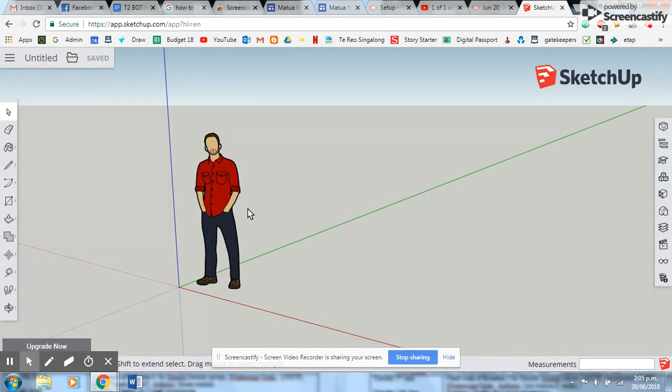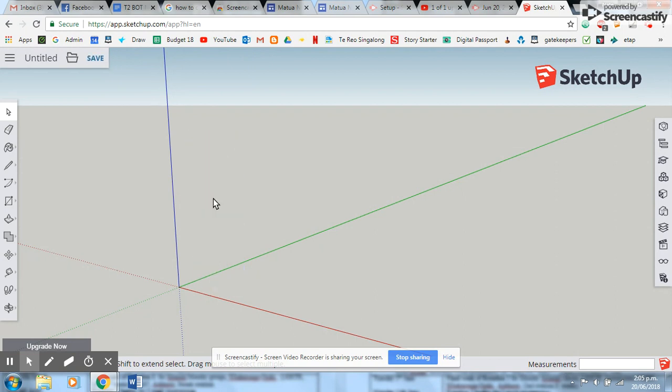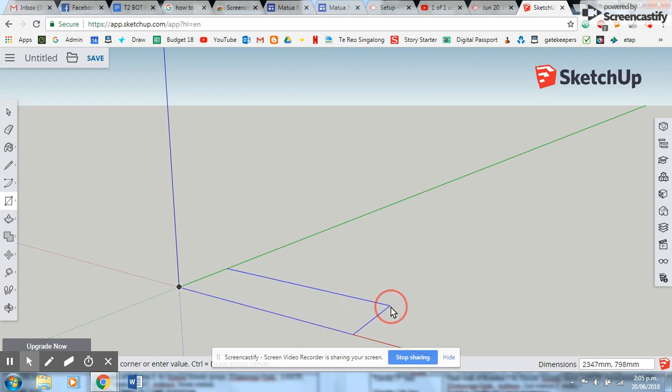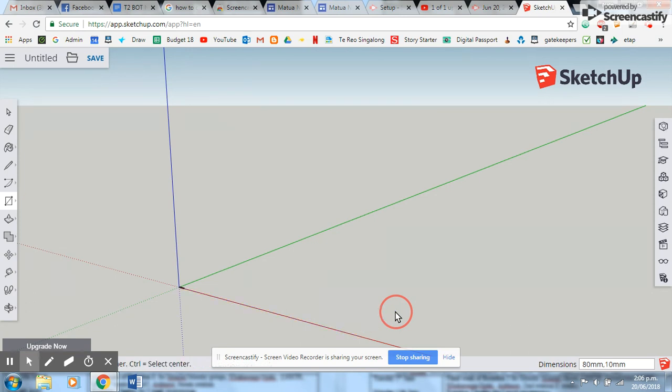Now I put the man, get rid of them. I've got to go to this area here and select a rectangle. Now I start drawing a rectangle, and then I'm going to write in my dimensions, which is going to be 80 millimeters by 10 millimeters.